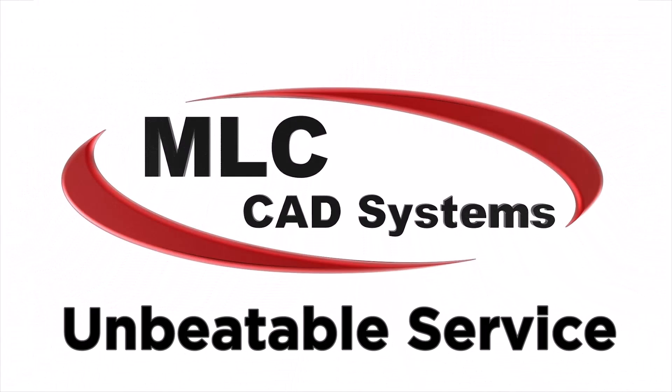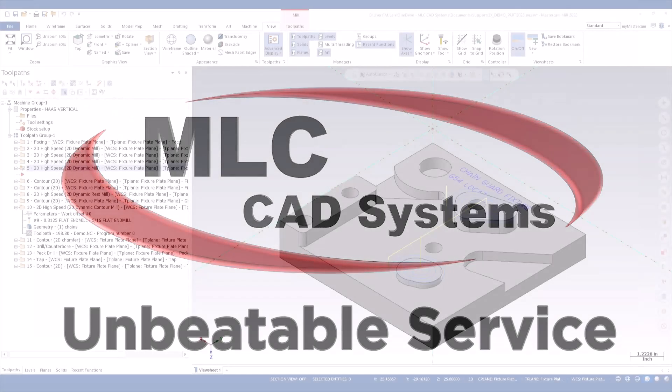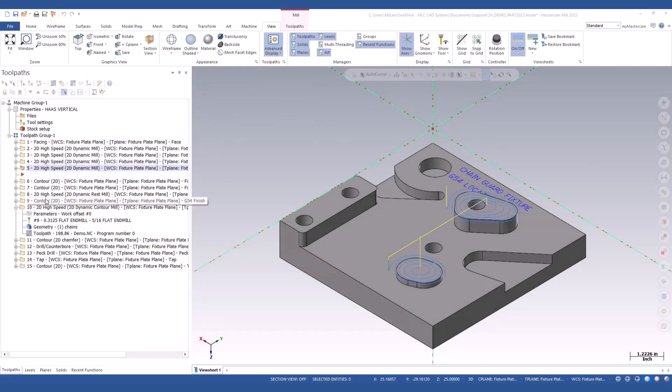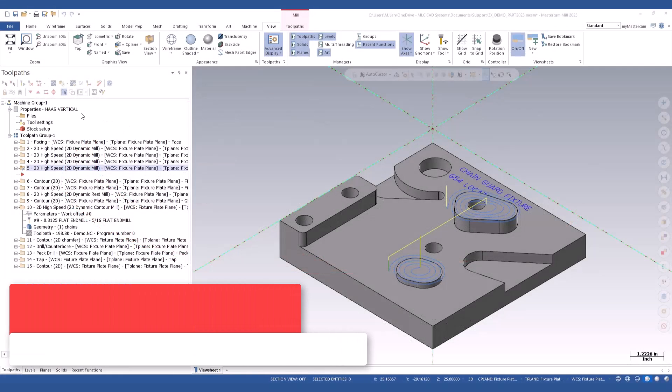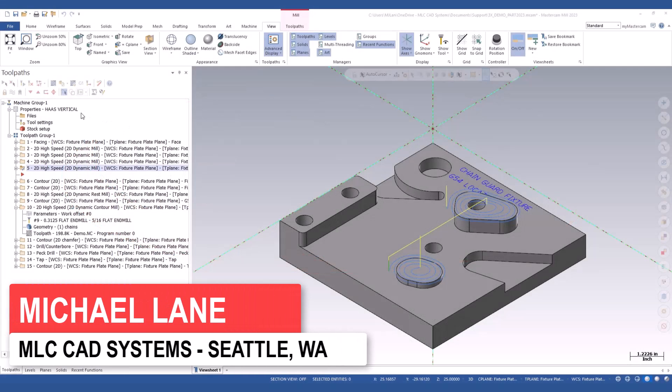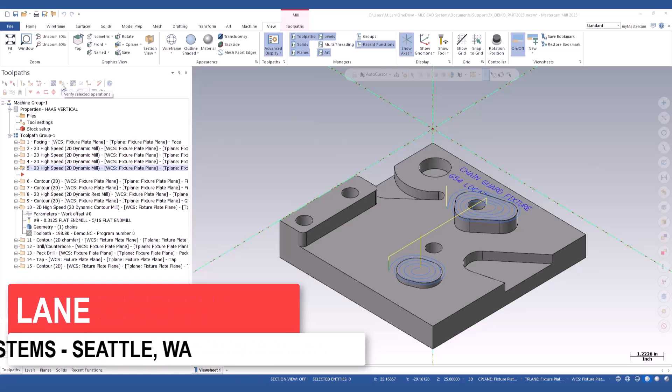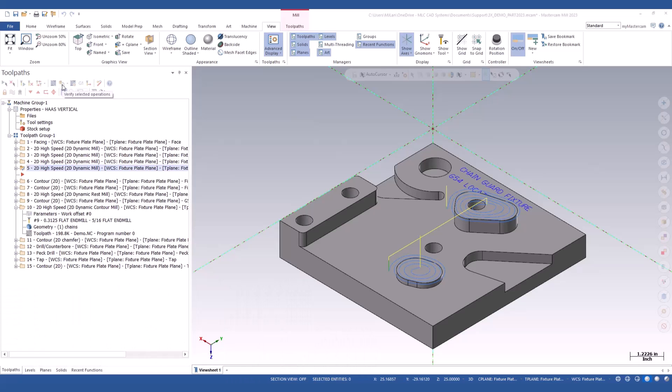Let's look at the new verify features in Mastercam 2023. If I come into my operations manager and go up to my verify icon, you'll see that I have a dropdown menu in it now. If I select on that dropdown menu, it's going to give me a couple new options in 2023.